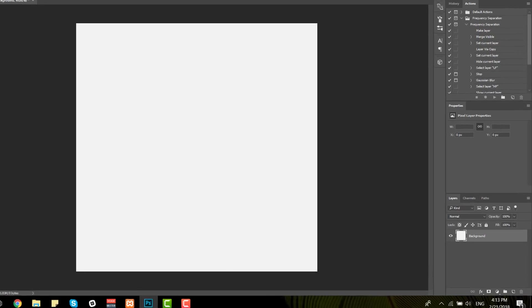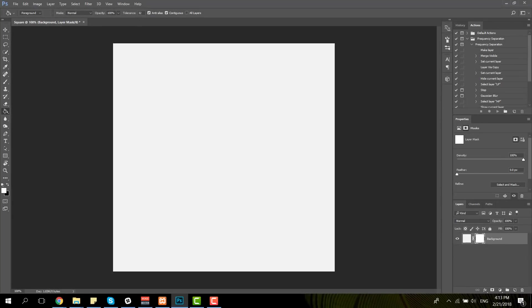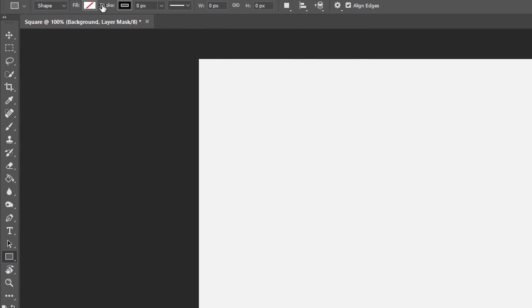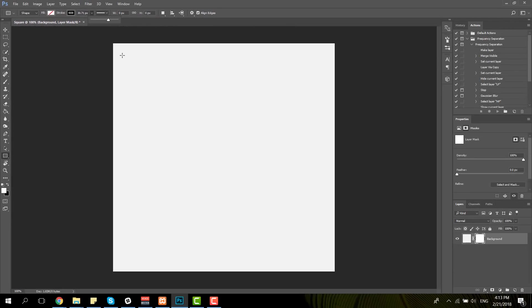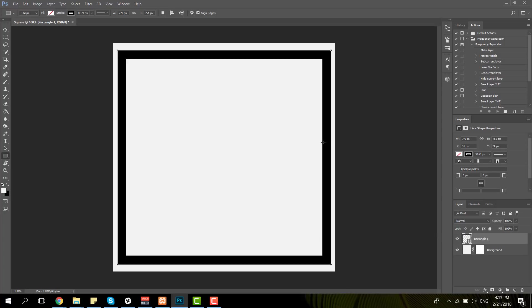The next thing we're going to do is add a layer mask to this background layer, and then continue by adding a rectangle shape with no fill and a stroke of 30 pixels. Go ahead and add the rectangle — to achieve a square you'll have to press the Shift button on your keyboard while creating the rectangle.